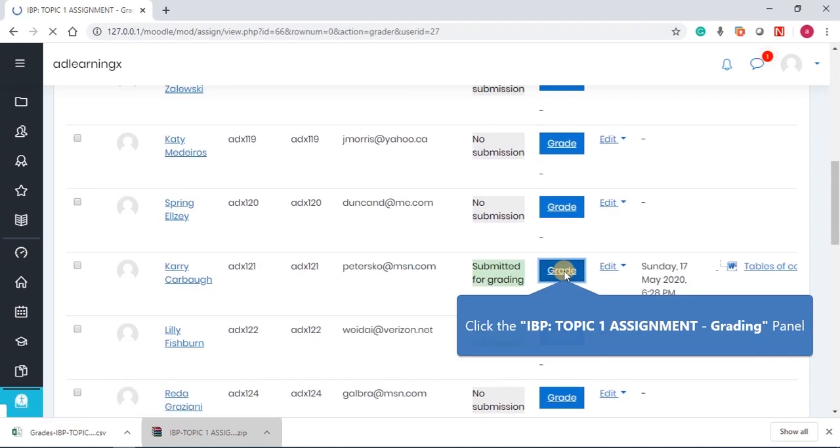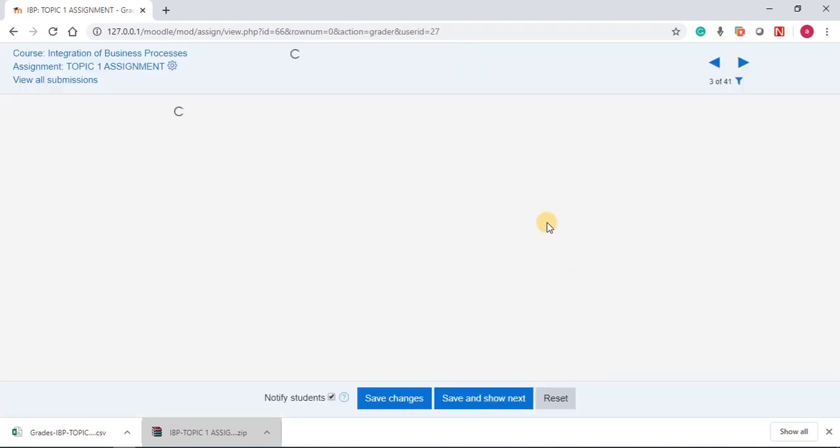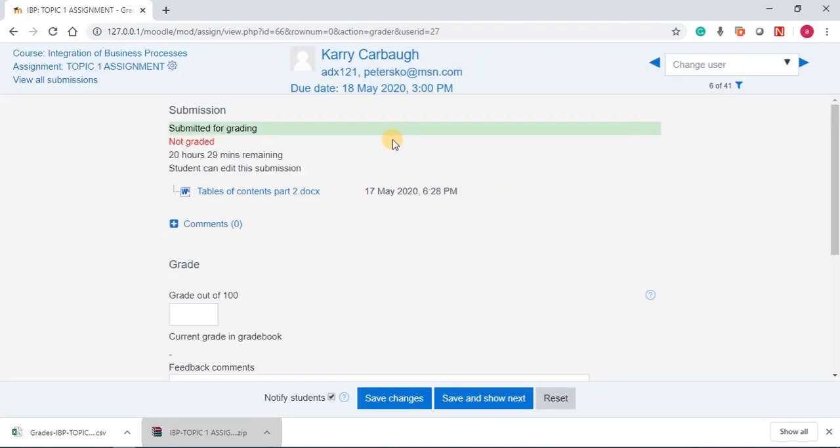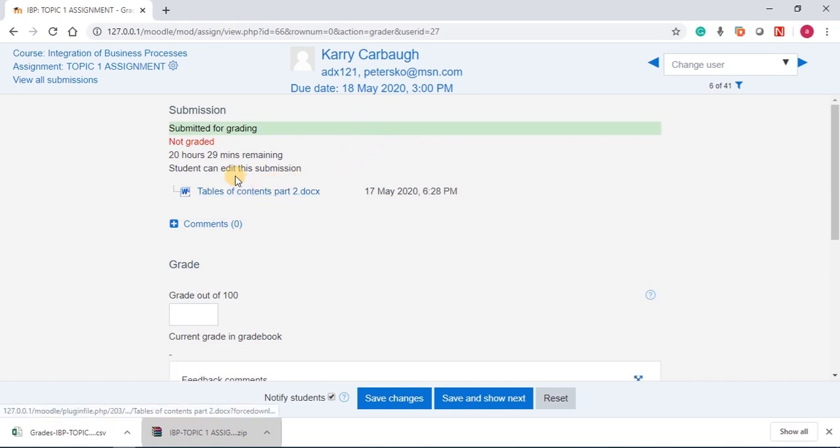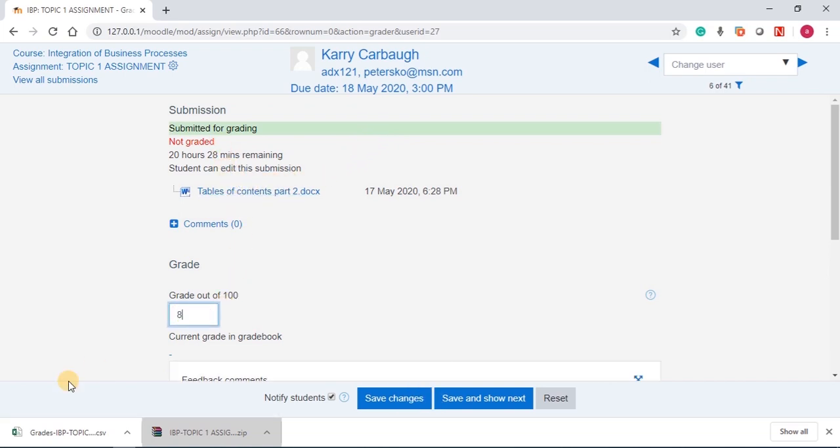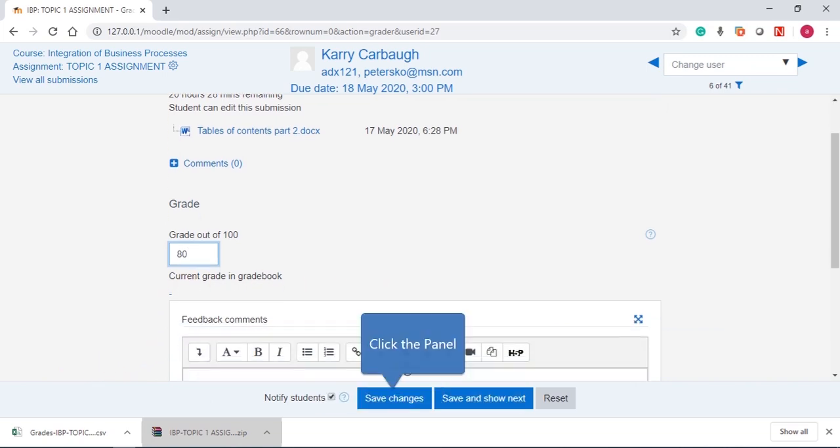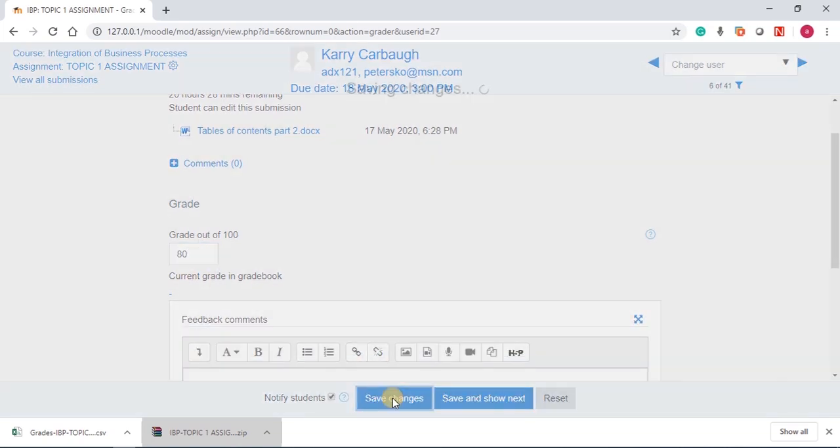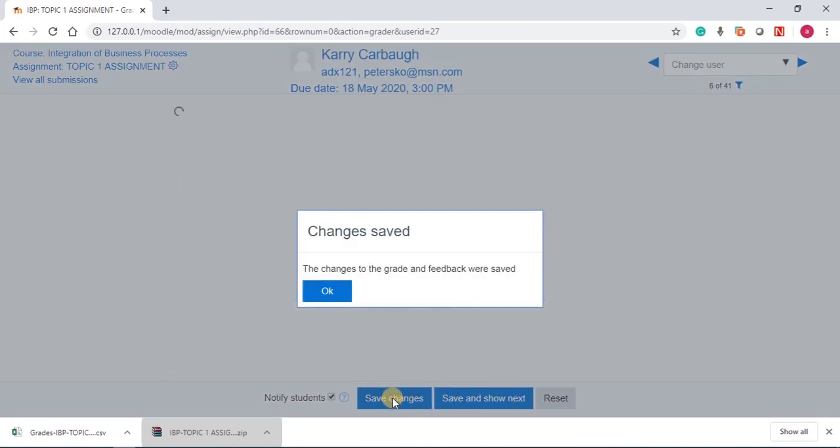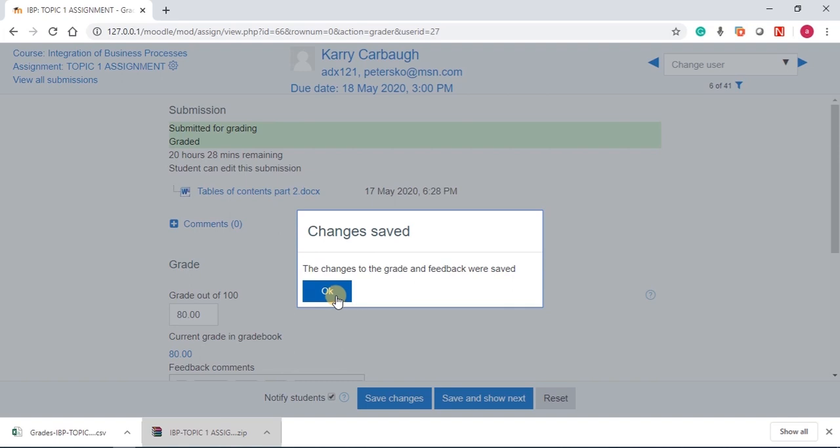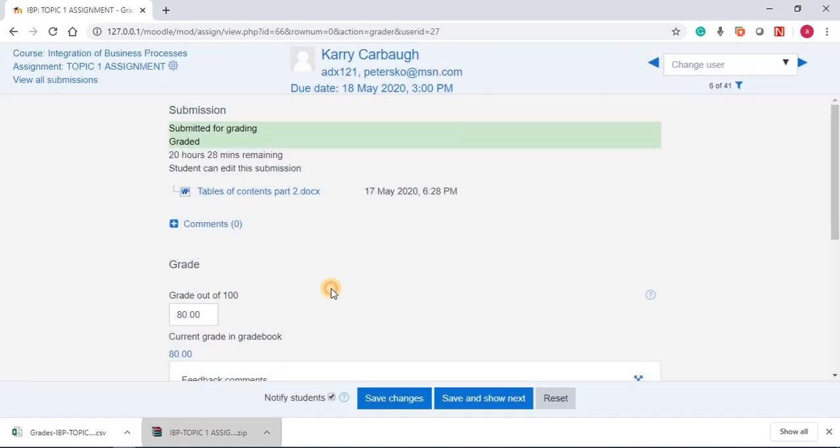Click on grade. Then you can decide to also grade the student. We can decide to add a grade for the student and save changes.